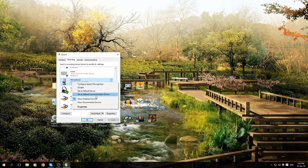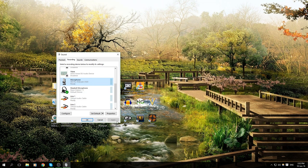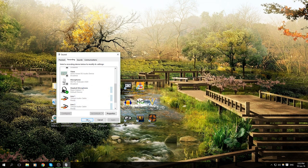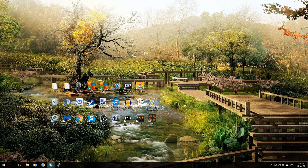Default Device and Default Communication Device. Click Apply, click OK, and that's how I personally fixed my own problem.